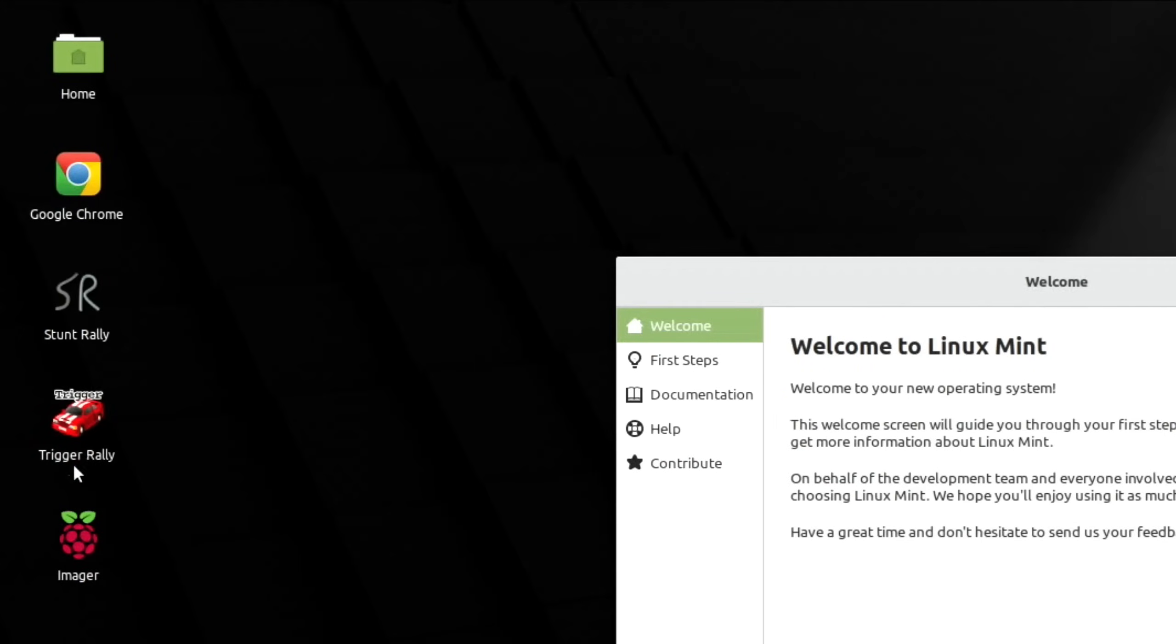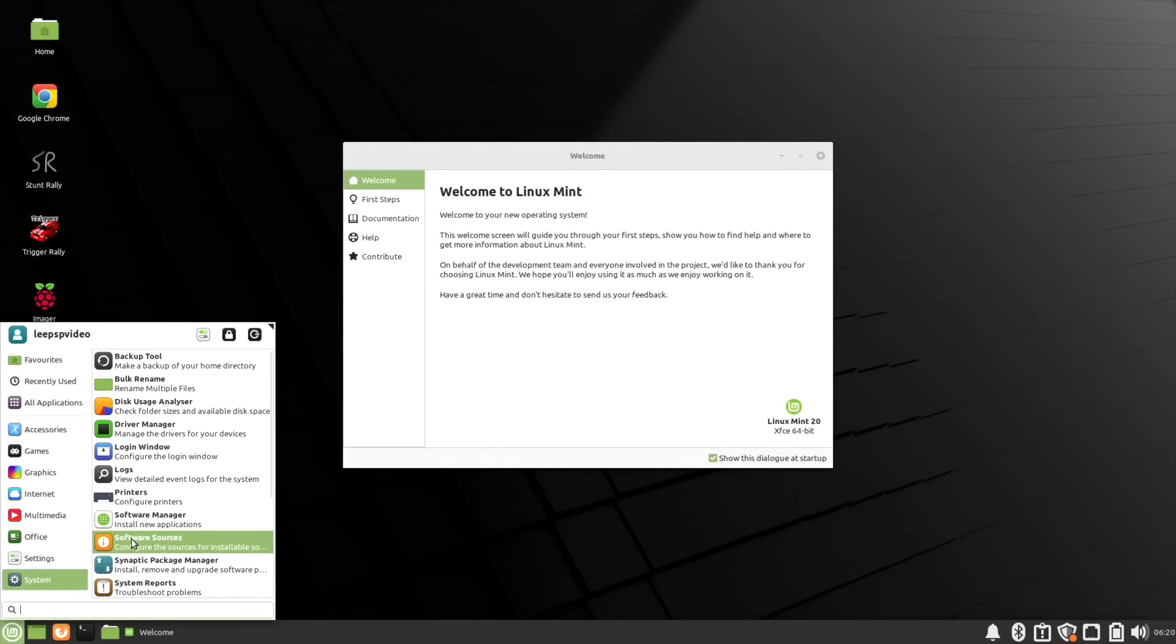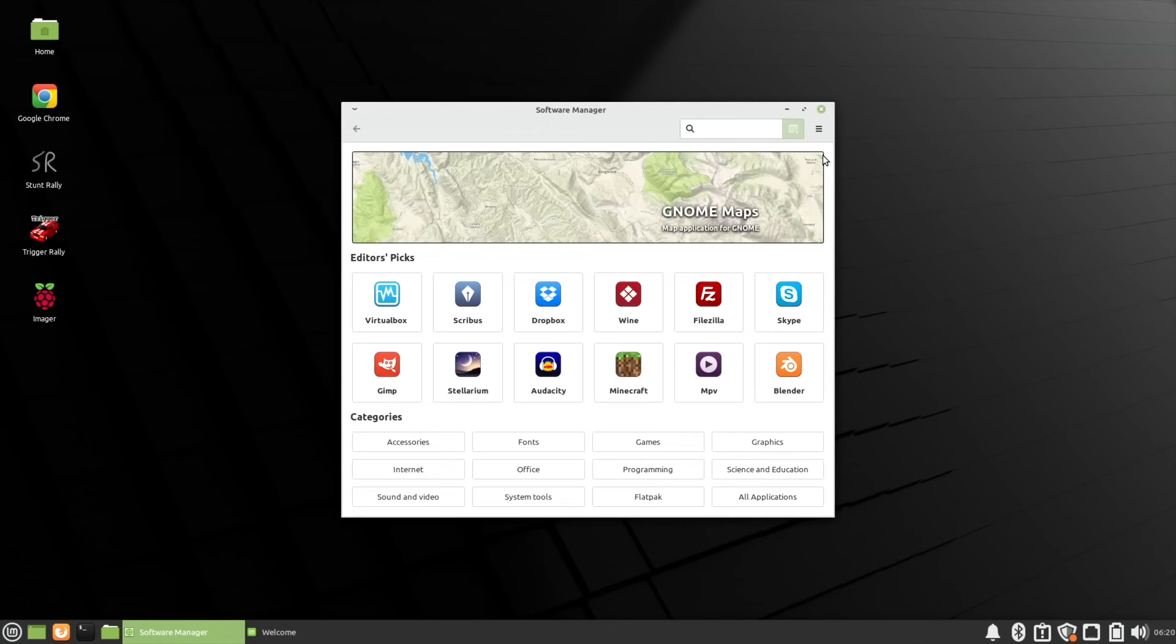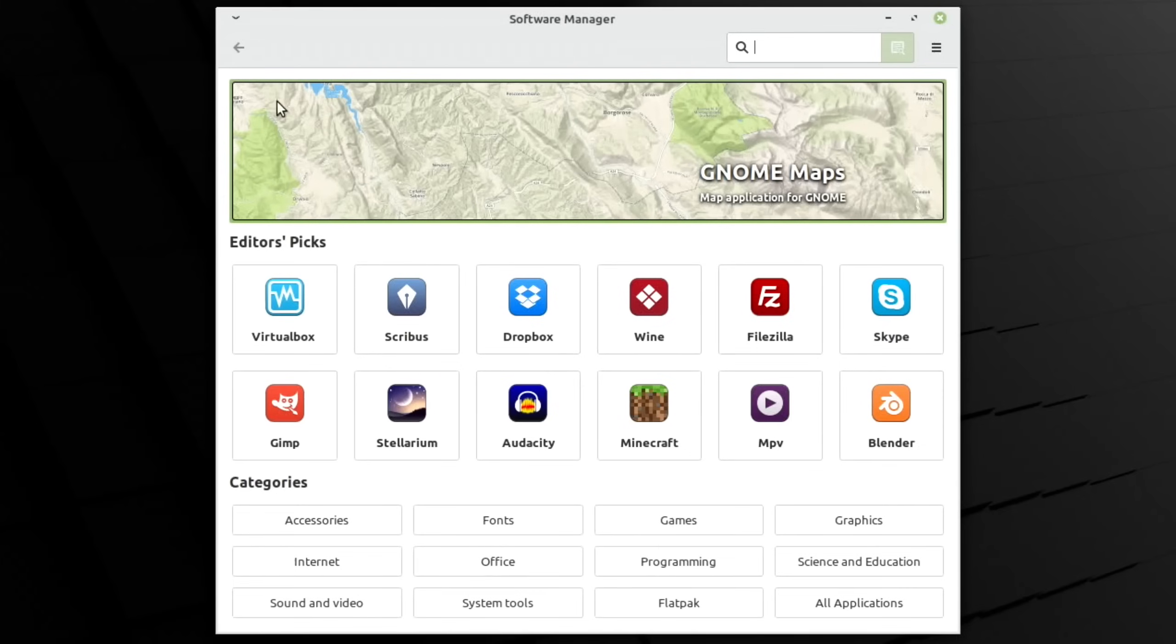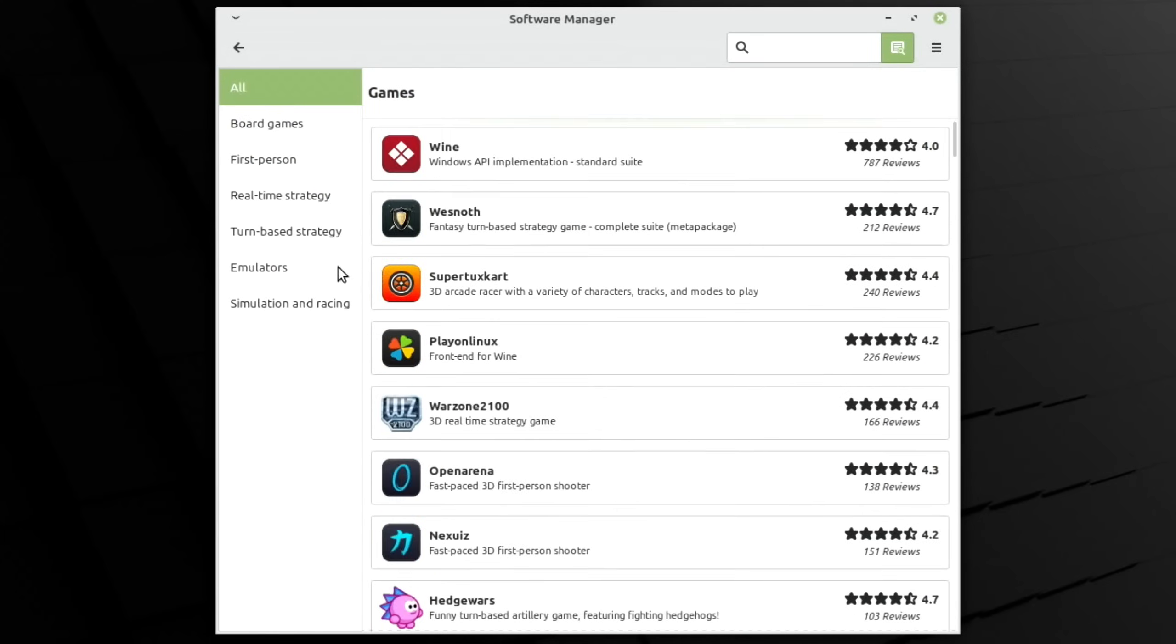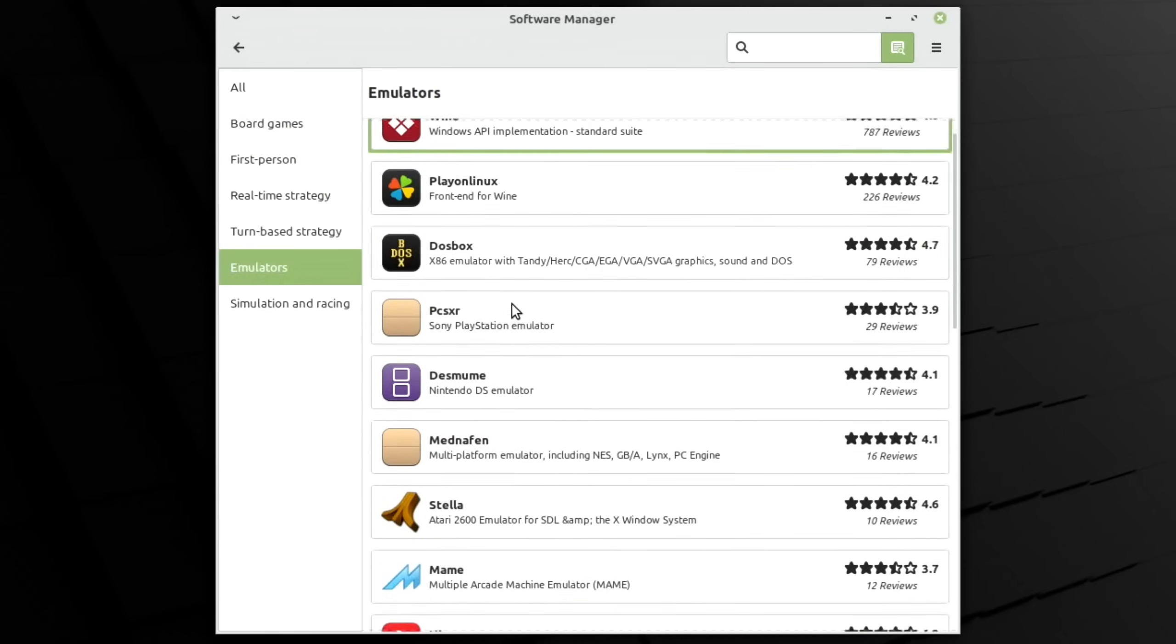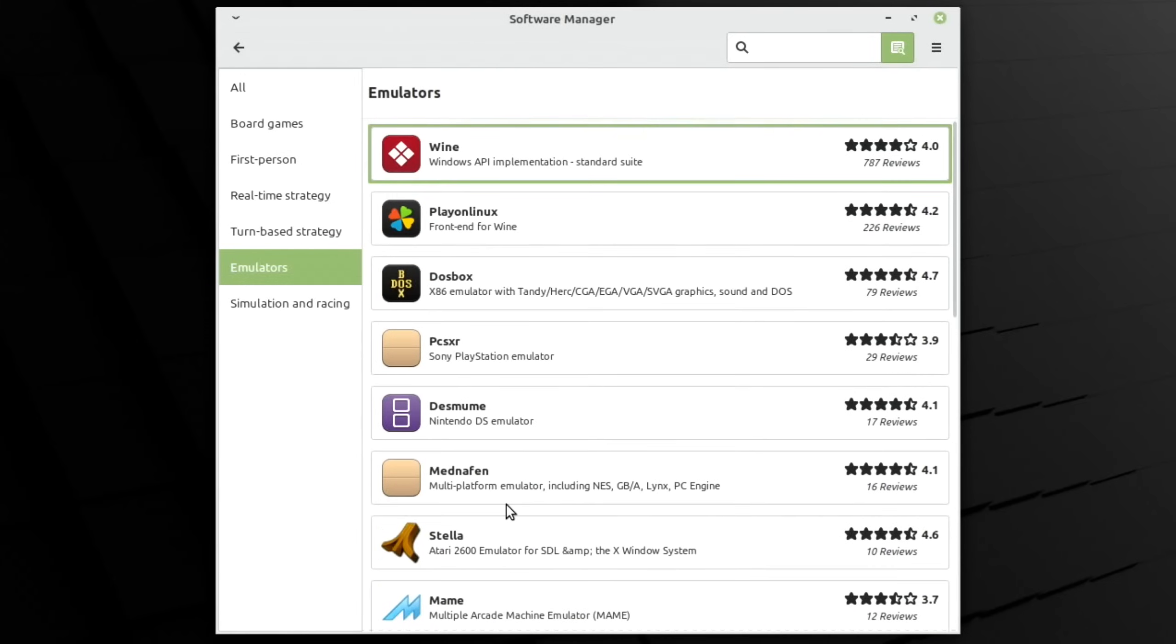It came with the app store under system and software manager. The app store comes up nice and fast. If I click on something like games, everything moves around really nicely and is responsive.